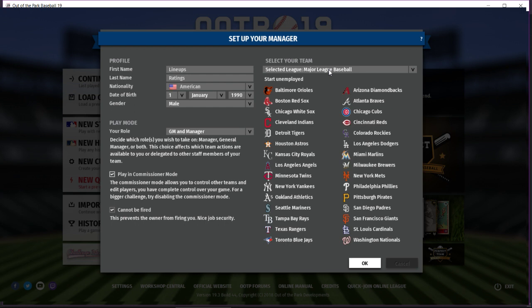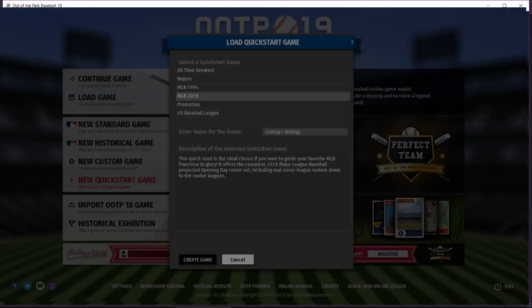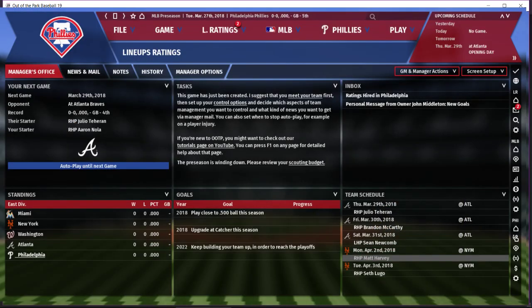Those ratings being things like contact, power, and eye for hitters, and movement and control for pitchers — because even when you first boot up this game, you're still not quite sure what those mean or what stats they affect. I actually don't know what team I want to choose. I'm going to go with the Phillies — they had an interesting off season, some new faces in town. Alright, I'm the Phillies, simple as that.